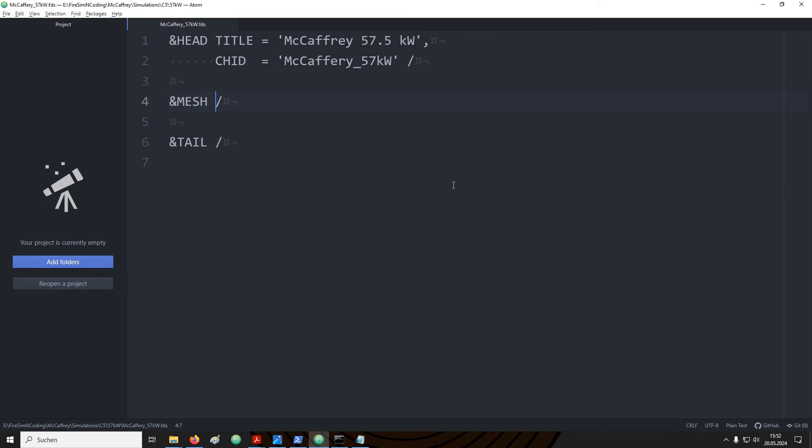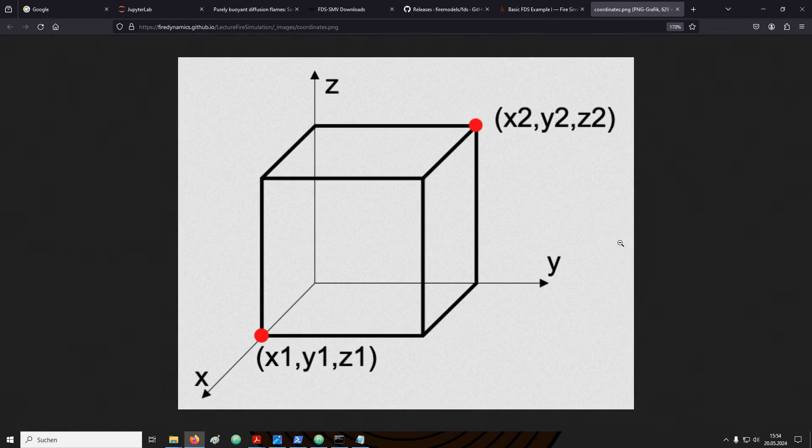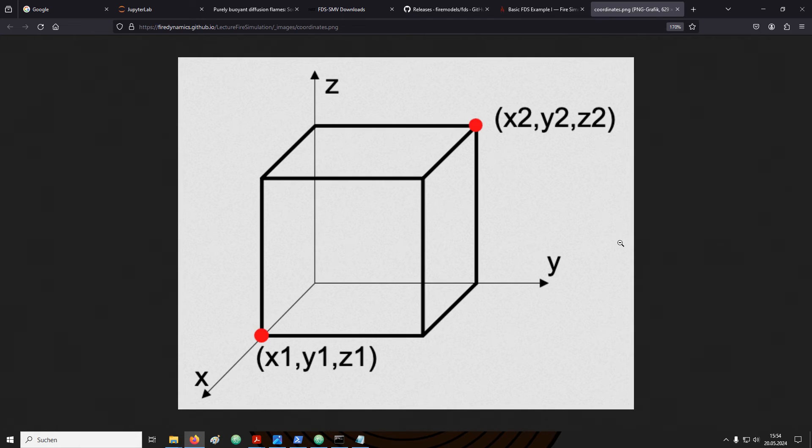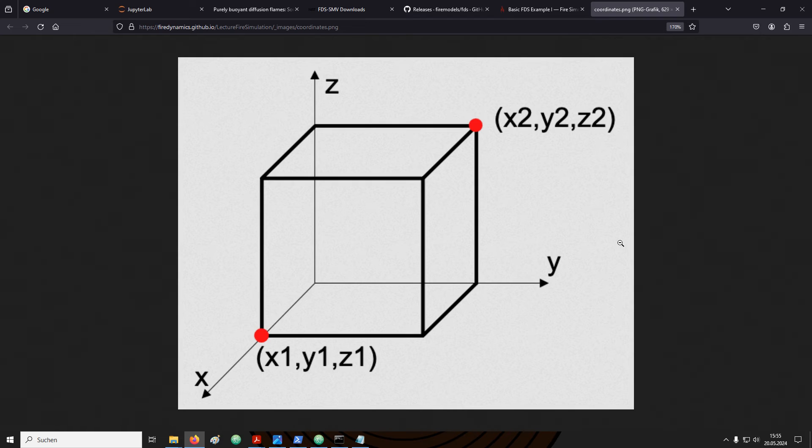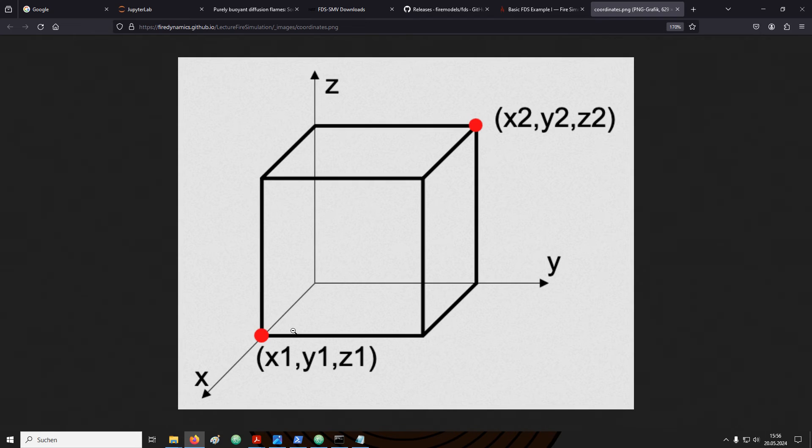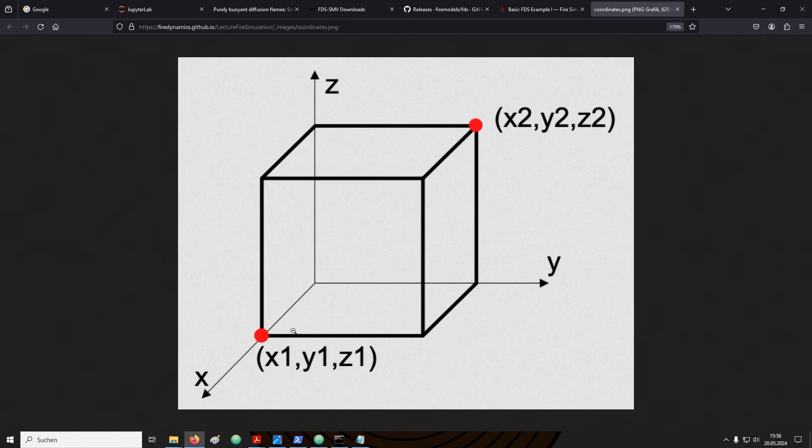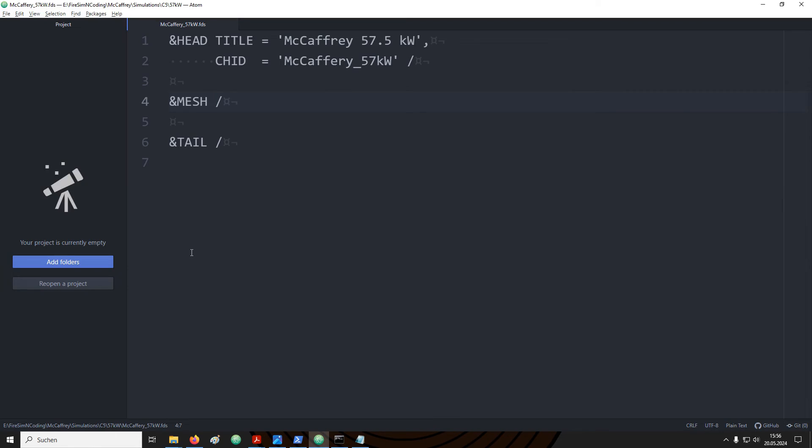FDS operates on a rectilinear grid. This makes it relatively easy to define geometries. The shape of a rectangular cuboid can simply be defined by two points. The two points are located at two diagonally opposed corners. This is visualized in this image. The first point is in the front and the bottom left corner. The second point is in the back side in the top right hand corner. The parameter for this bounding box is called XB.